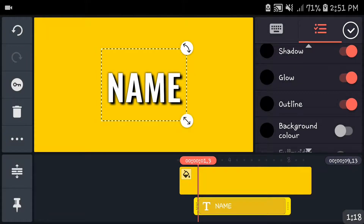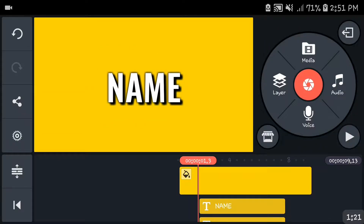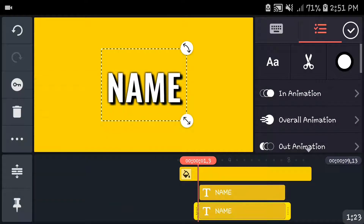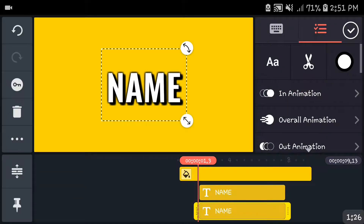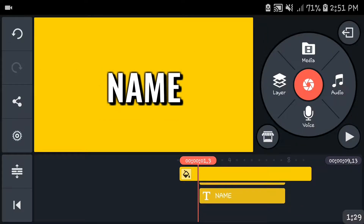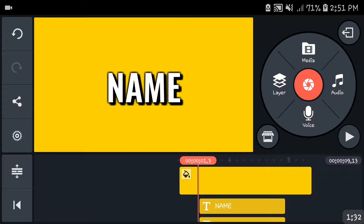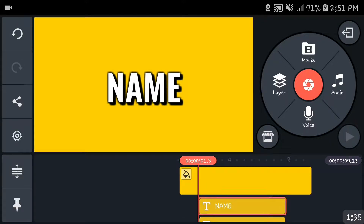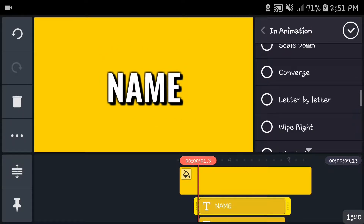After that, you're going to head into the three dots and press duplicate. You need to have about five of these — one, two, three, four, five. Then when you're done with that, you want to add an in-animation, so it's going to look something like this.